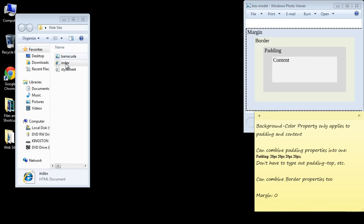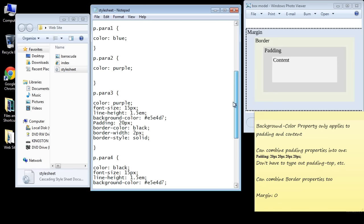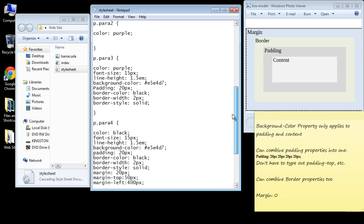Let's go ahead and close this out and open up our style sheet. Let's go down to paragraph 3 again. Now the second point I want to make is that you can combine all the padding properties into one.